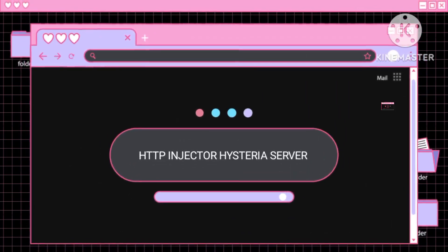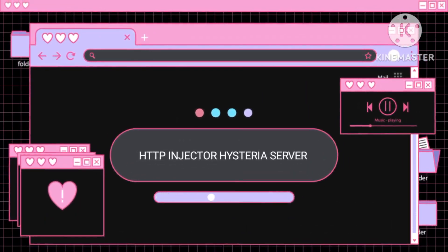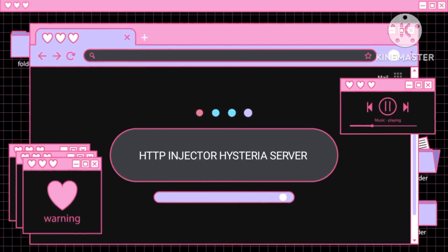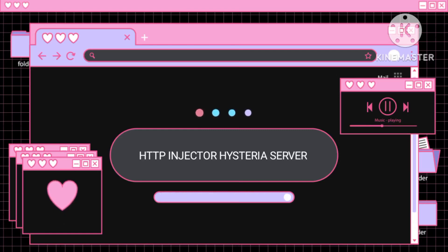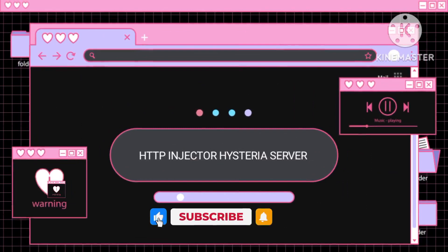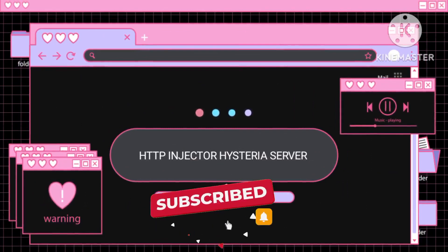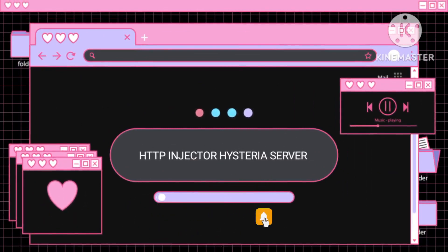Prepare to experience the incredible boost in your internet speed brought to you by the HTTP Injector Hysteria Server Settings. Don't miss the chance to join our Telegram and WhatsApp channels — the links are waiting for you in the description below. We invite you to engage with us by leaving your comments, showing your appreciation by liking this video, and subscribing to our channel for a plethora of informative content.